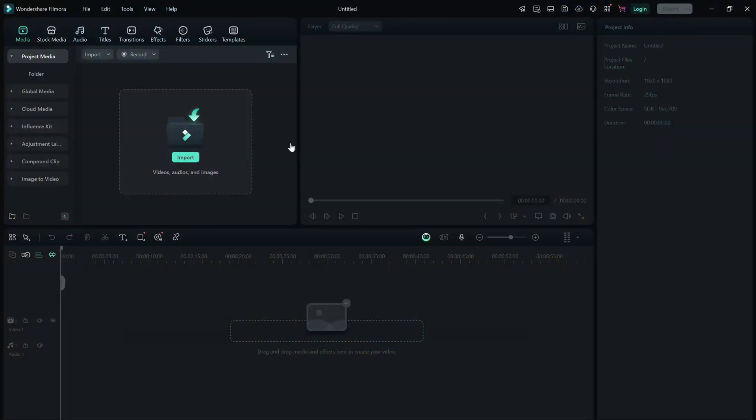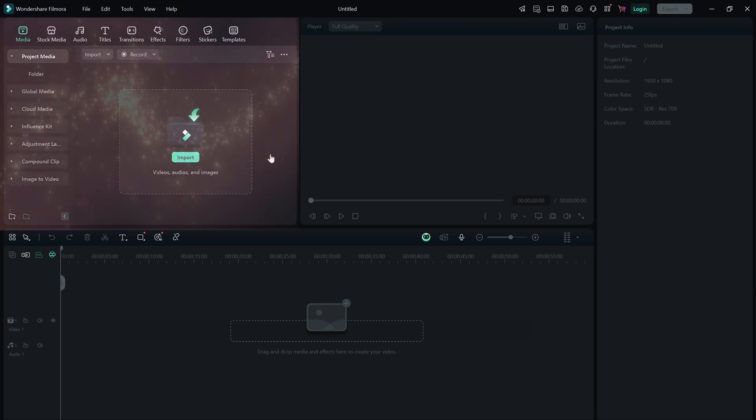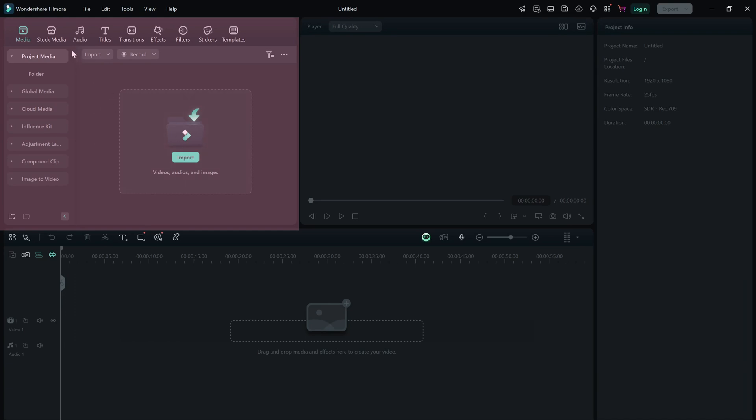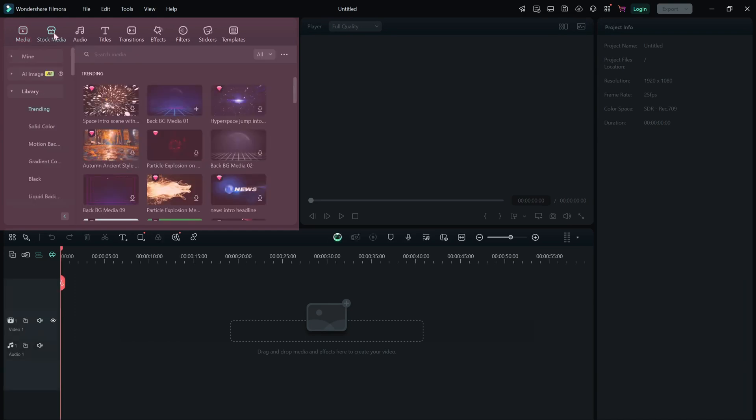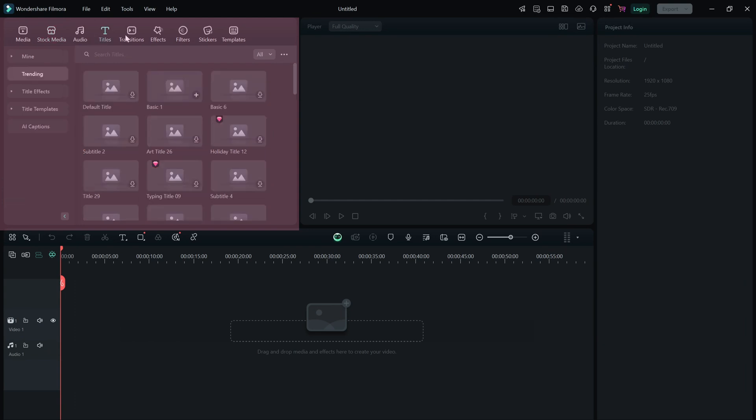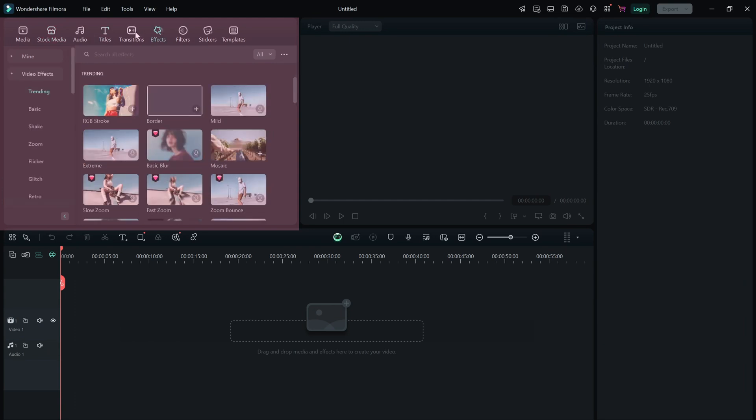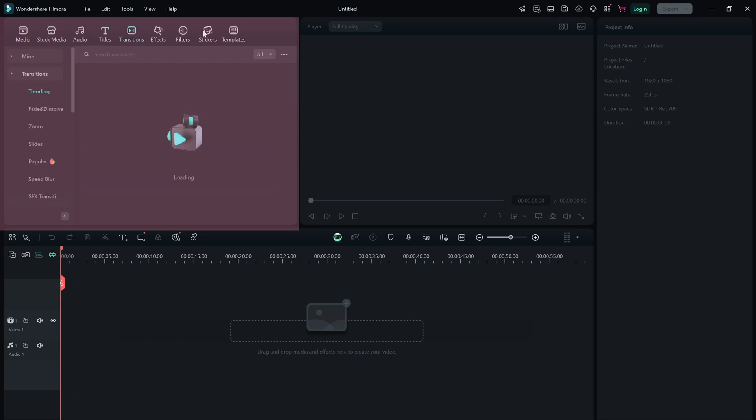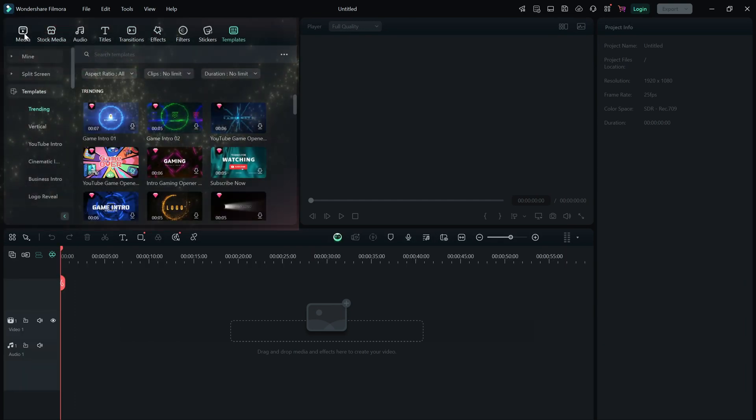The interface is divided into four main sections. On the top left, you have the media panel where you can import all your videos, images and music. This is also where you'll find stock media, effects, titles, transitions and templates.